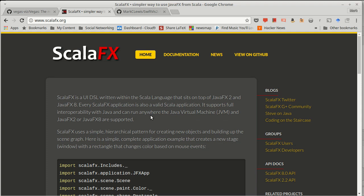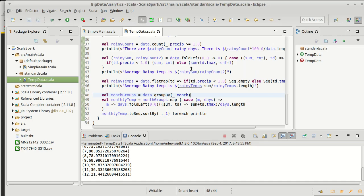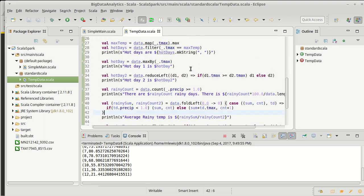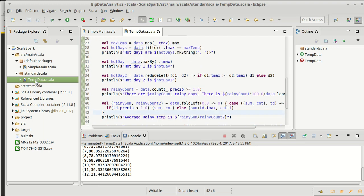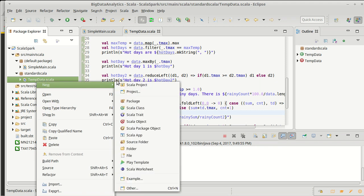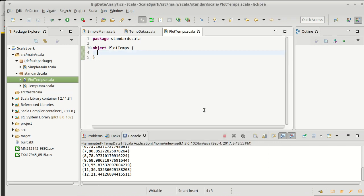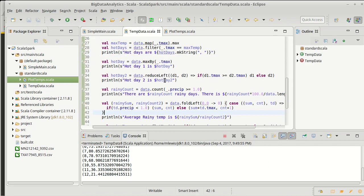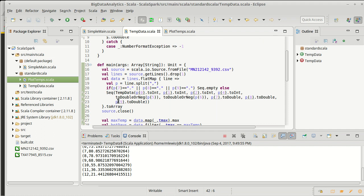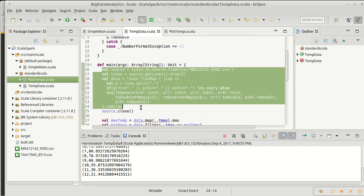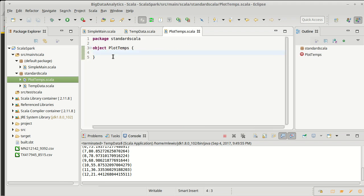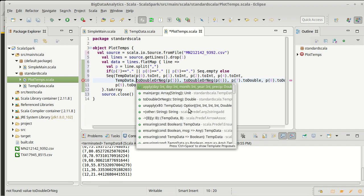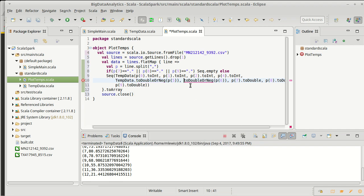ScalaFX itself does have plotting because JavaFX has its own plotting. And so what I want to do in this video is look at plotting our data using ScalaFX plots. So I'm going to take this same application. Actually, let's go ahead and create another object. We'll call it PlotTemps.